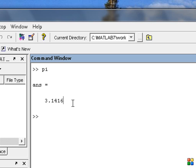Now let's talk about the square root function. To compute a square root, you need to type a keyword on the keyboard. The keyword is 'SQRT'.